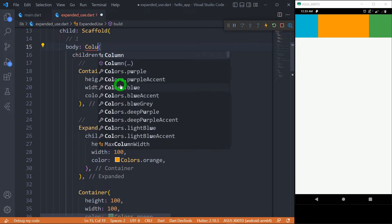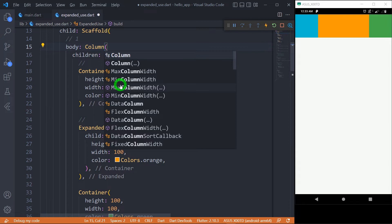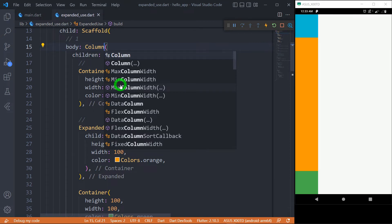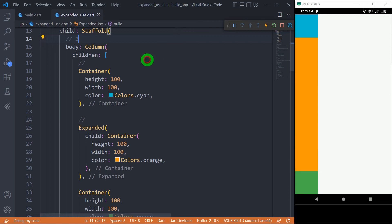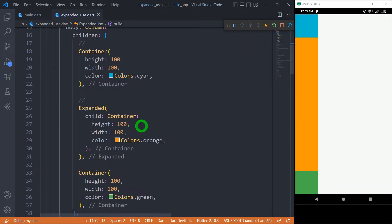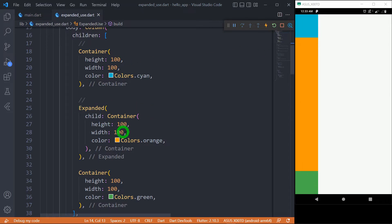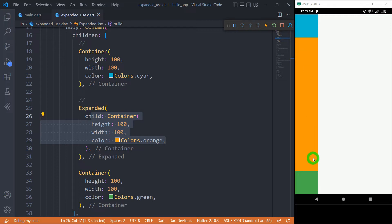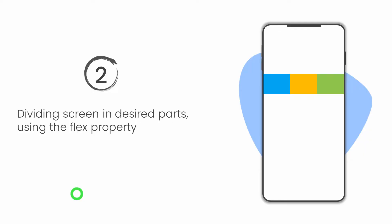In the case of a Column, the main axis is the vertical axis. That's why height becomes important here. The cyan and green containers will have a height of 100 pixels, whereas the orange container placed inside the expanded widget will expand its height to fill the available space along the vertical main axis.